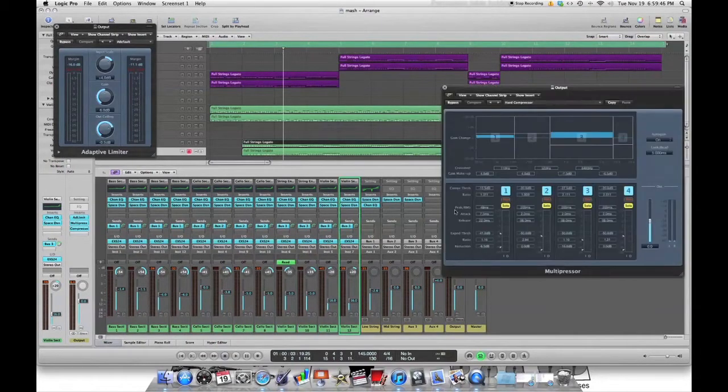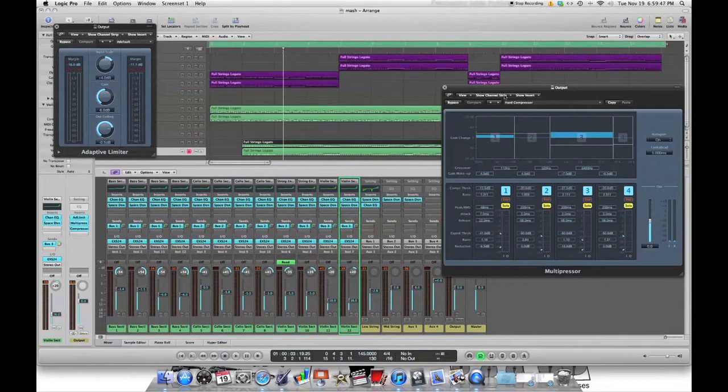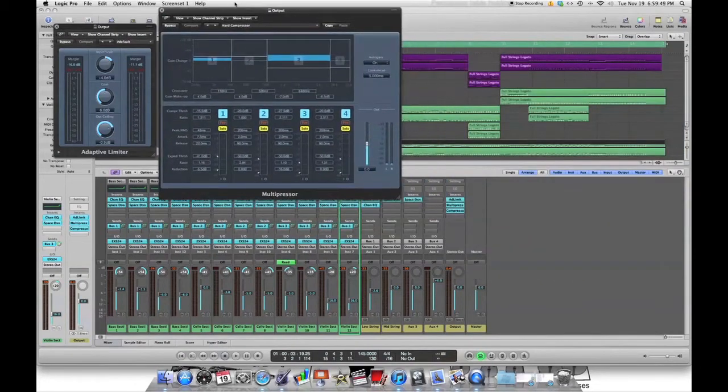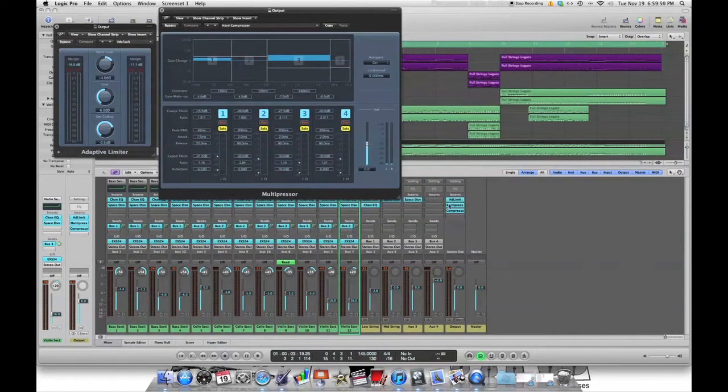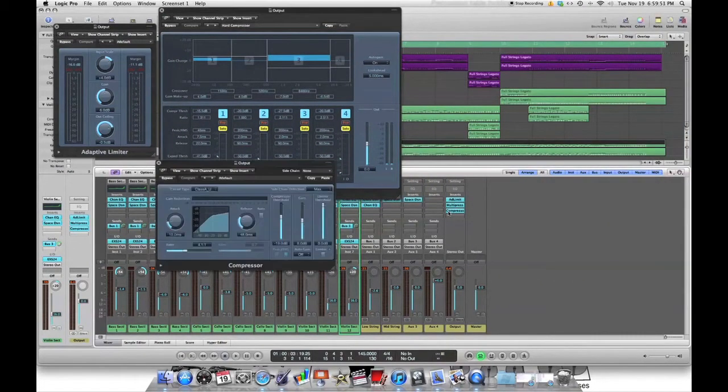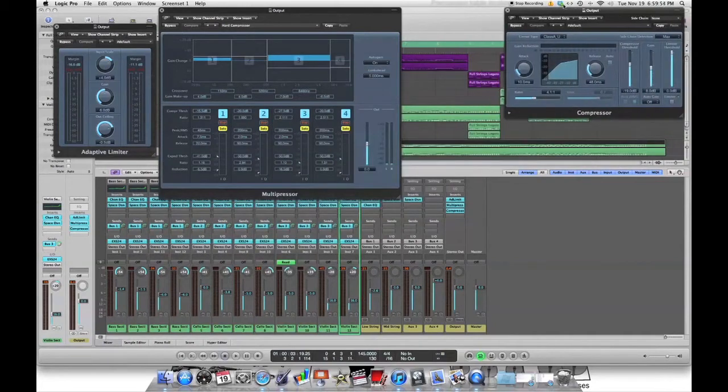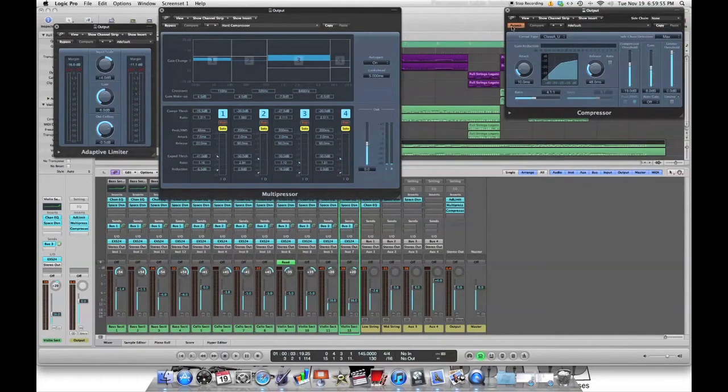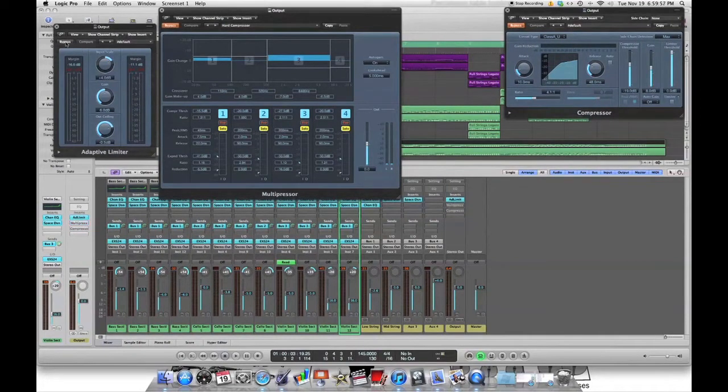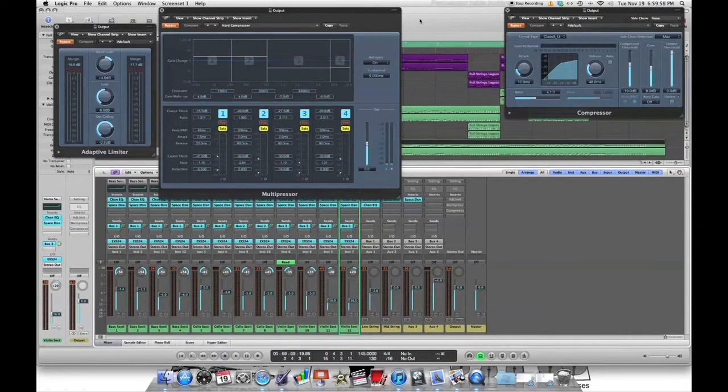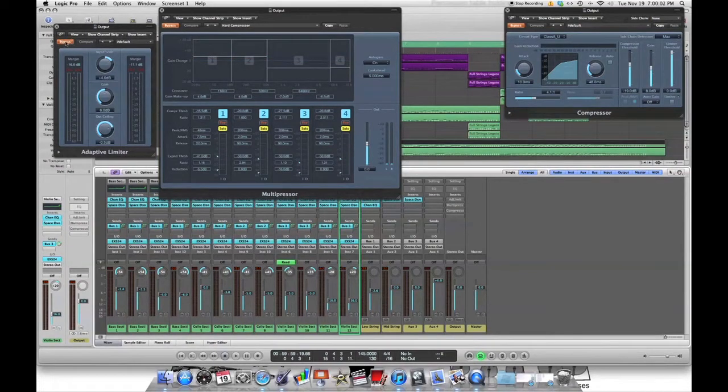Add limiter, multi-press, and our regular compressor. So let's bypass all of these and we'll start this bad boy from the top and add them in one at a time.